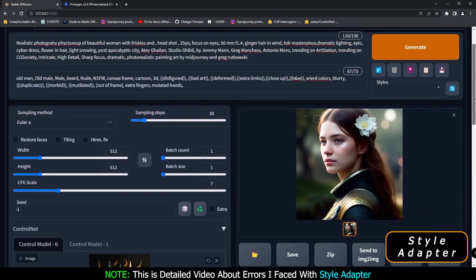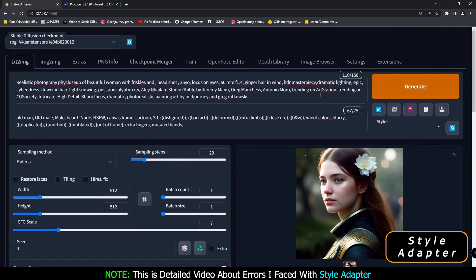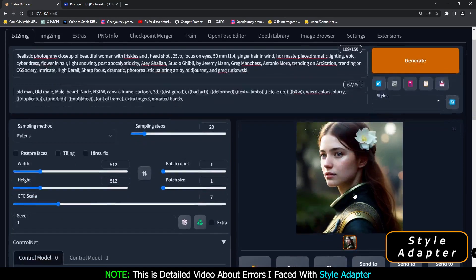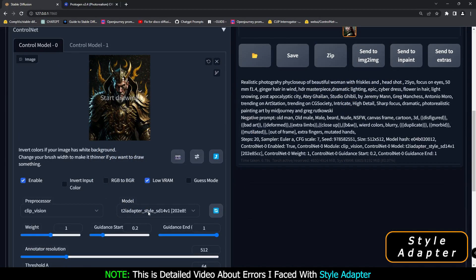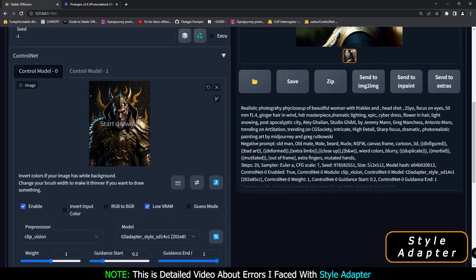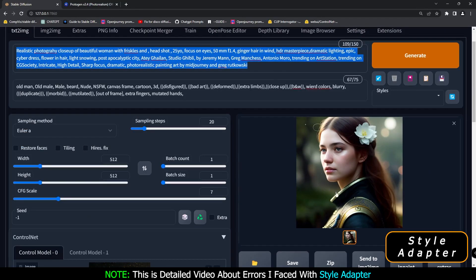The first and most important error while working with adapter style — as you can see, this was the prompt I was using: realistic photography, close-up of beautiful women, friscal headshot, 24 focus eye, and so on. It's a long prompt. This is the result I got, pretty amazing. But have you noticed I'm getting something like a golden theme? In style adapter, whatever you put on the ControlNet model, it will copy that style, merge it with the prompt, and generate results somewhat like that. Let me generate one more result with a similar prompt.